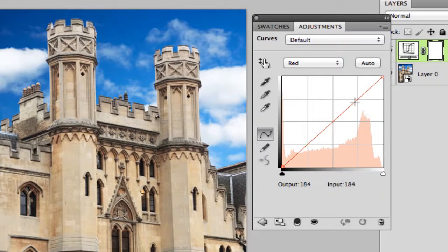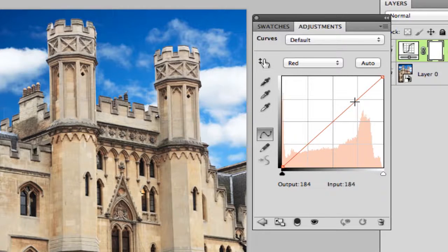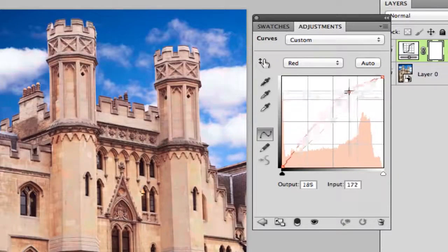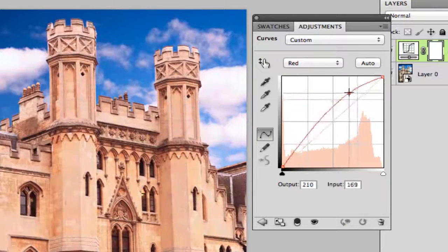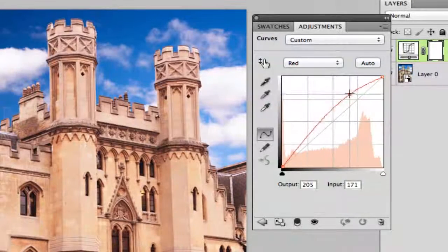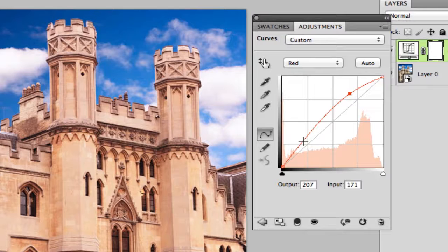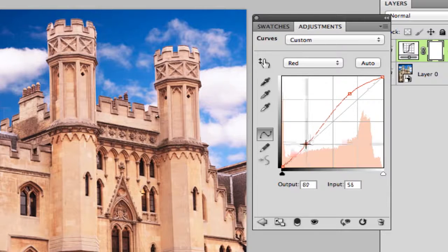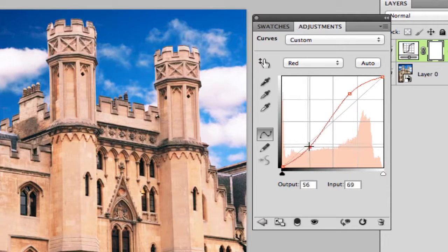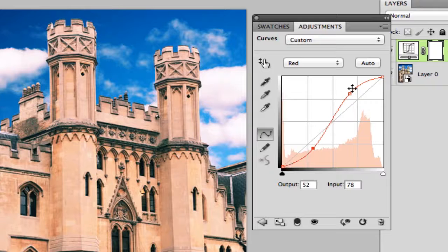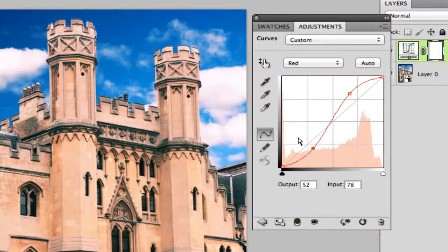You want to go ahead and grab the upper right hand corner which is your highlights and drag that up just a little bit, and then grab the shadows down here in the bottom left corner and take that down. It'll look like a little backwards or a little small S.